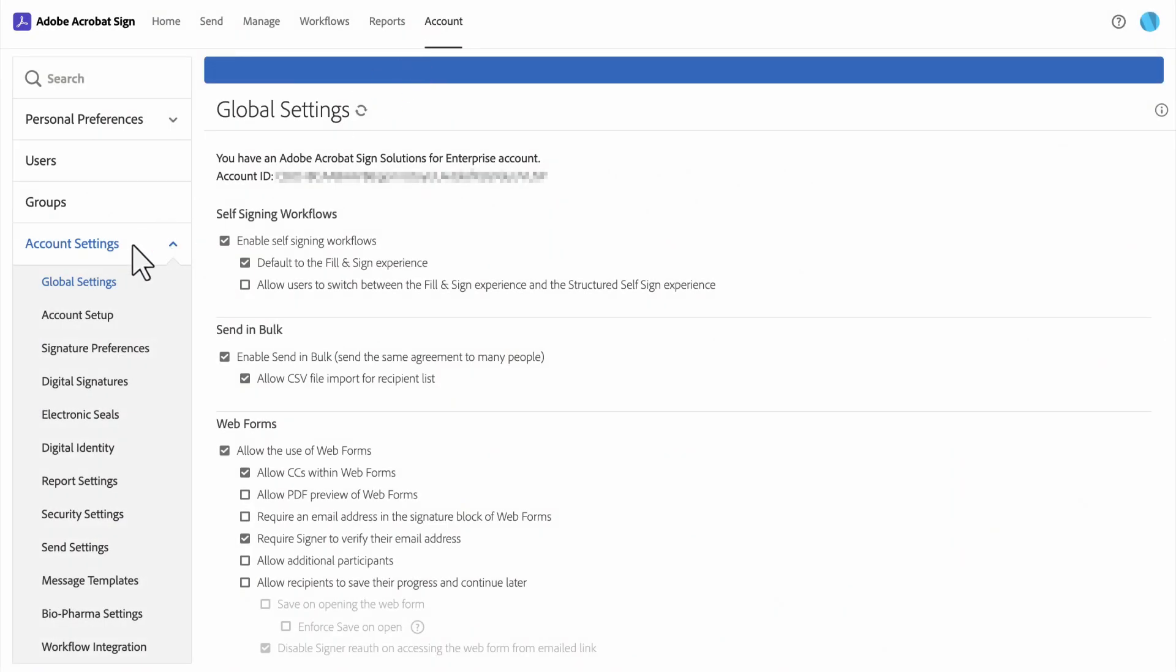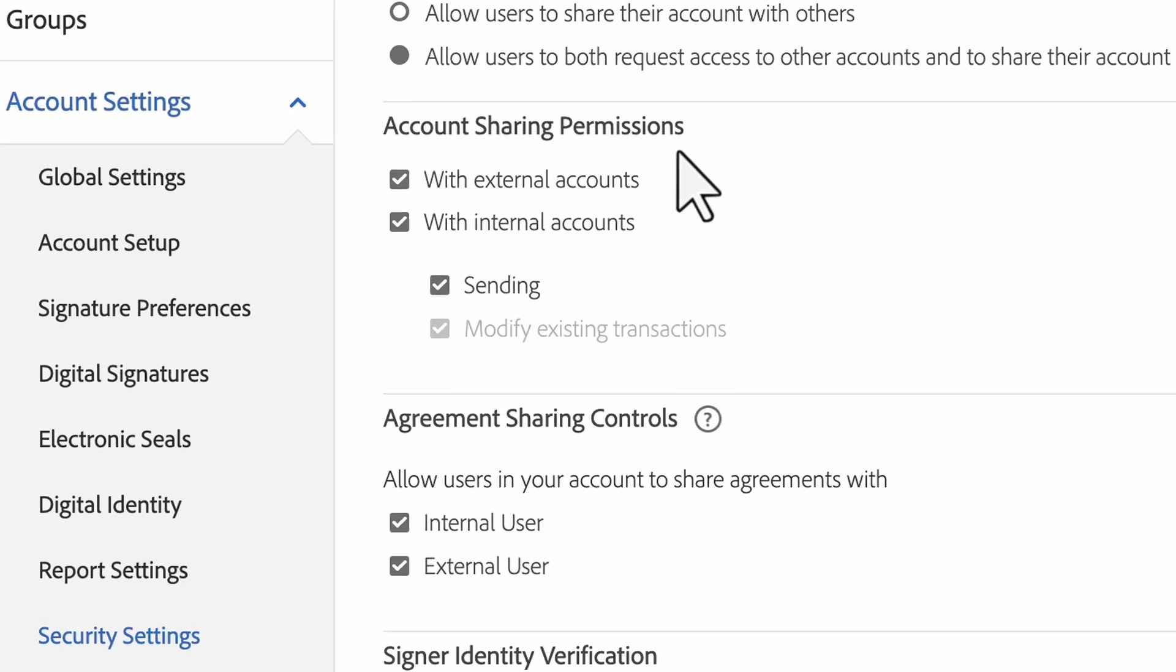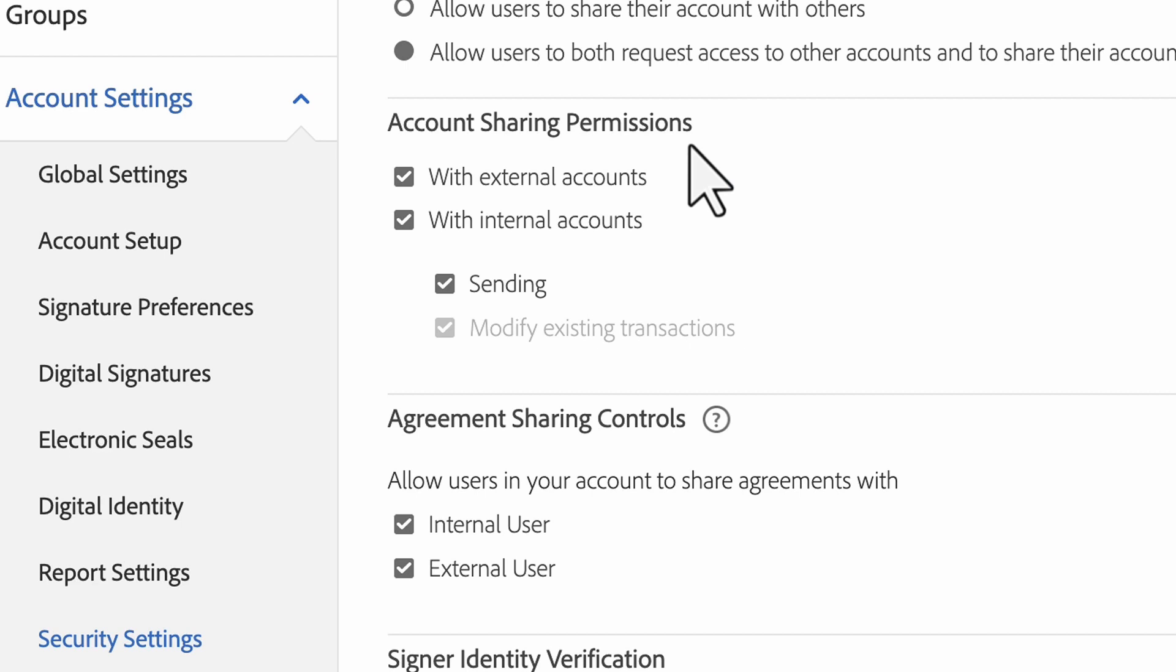When you go to account settings, security settings, and account sharing, you will notice that two additional options are available with advanced sharing: the ability to enable external and internal accounts.